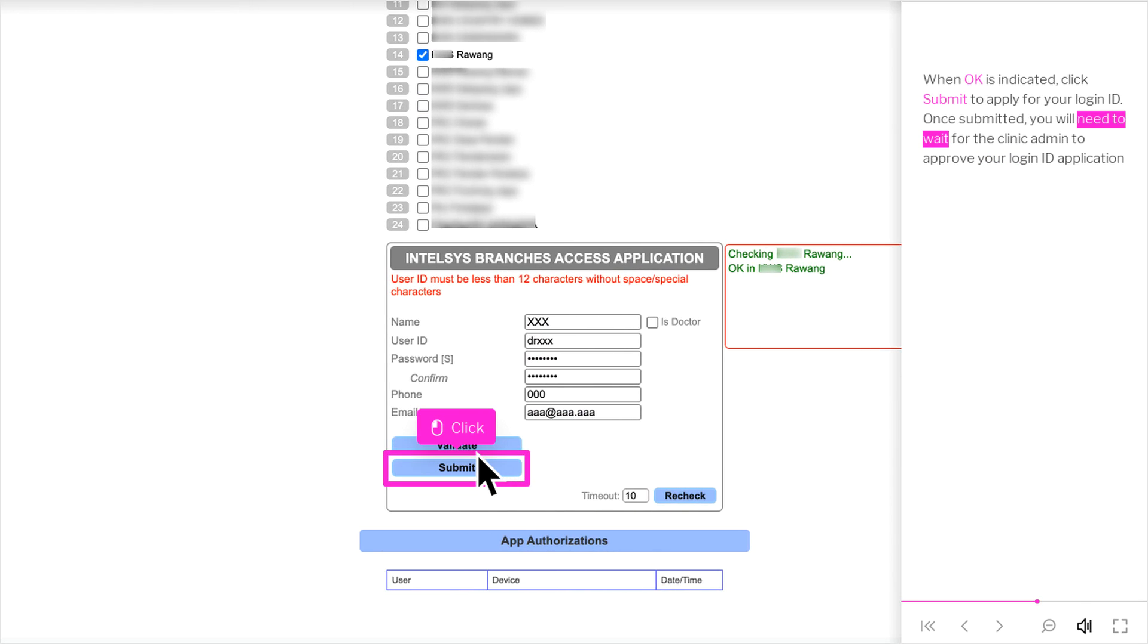When OK is indicated, click Submit to apply for your login ID. Once submitted, you will need to wait for the clinic admin to approve your login ID application.